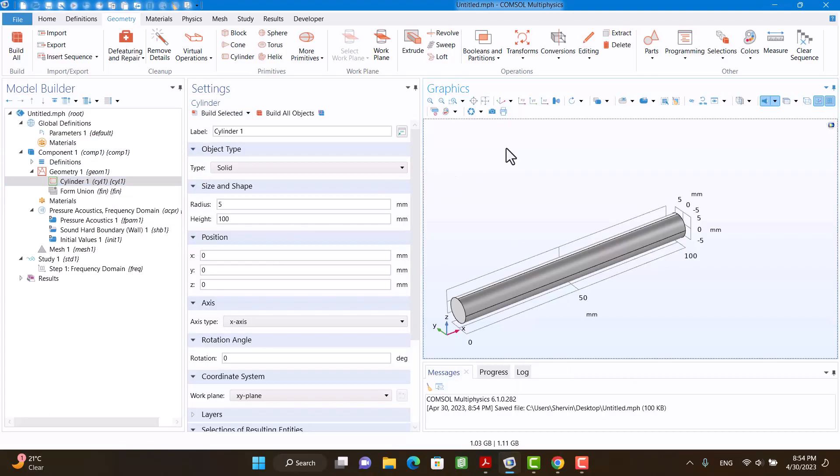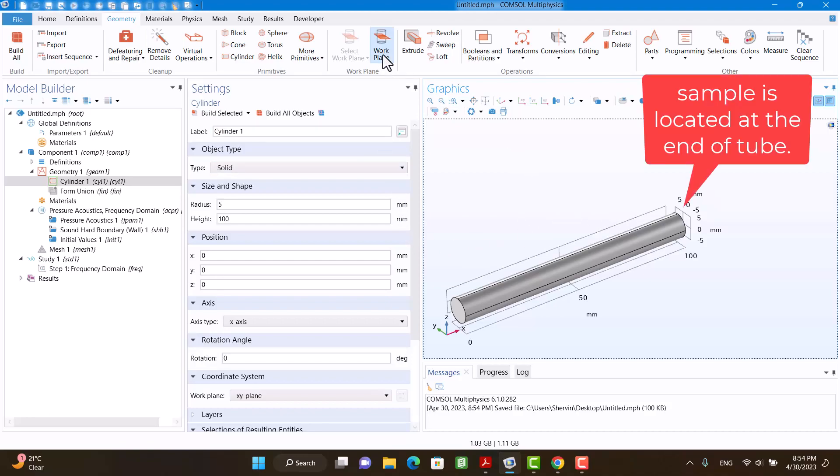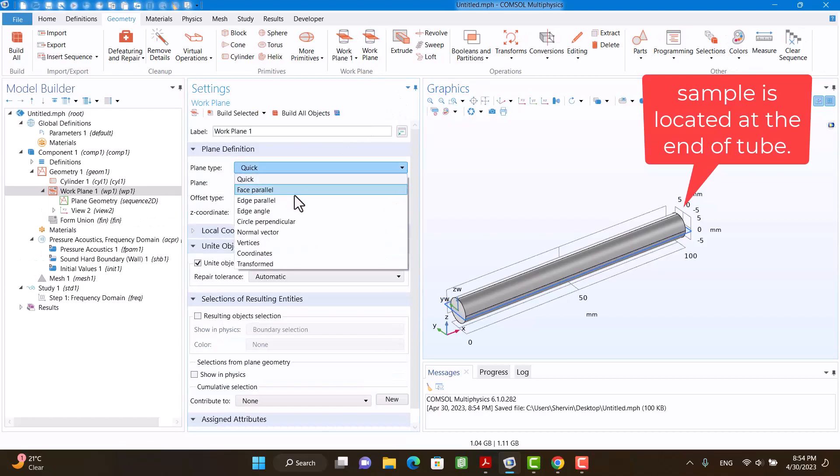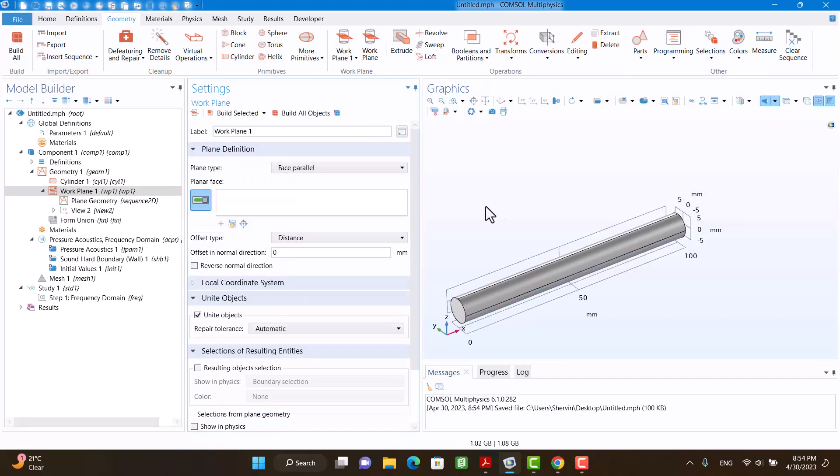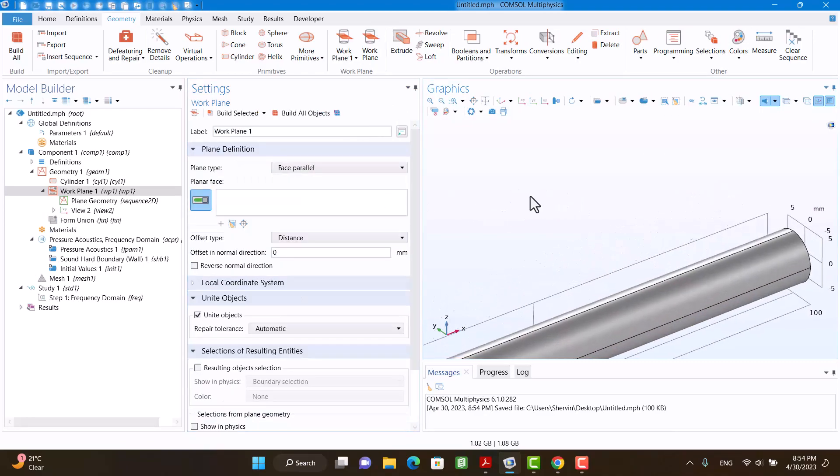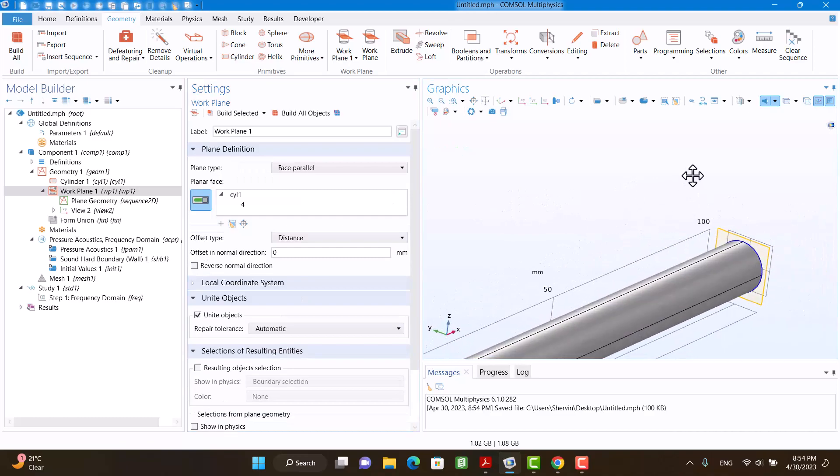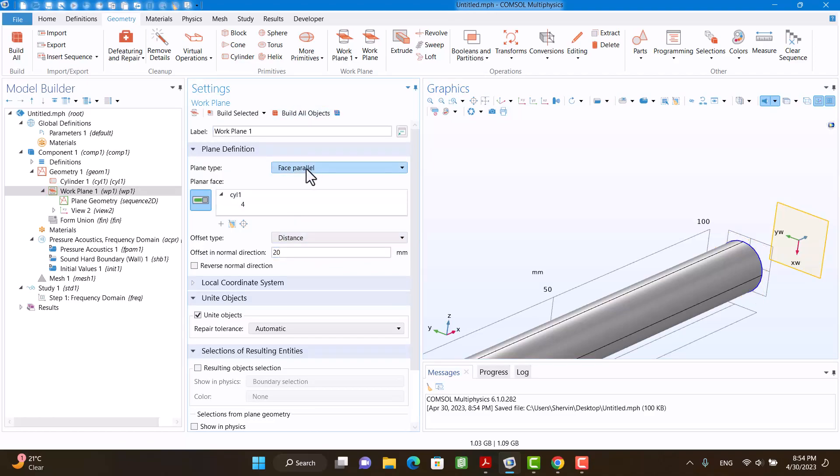Now I'm going to define a domain for the sample, so I'm going to click on Work Plan. I'm going to click on Face Parallel and click on it. 20 millimeter. I have to reverse the direction, so I'm going to click on Reverse Normal Direction.